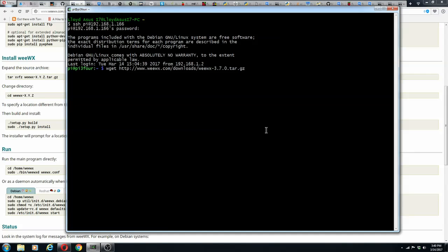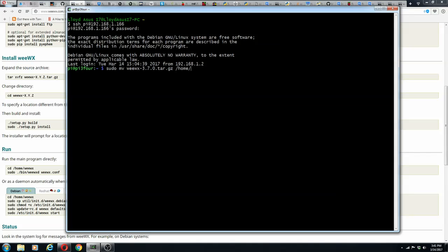Now we have to get the WeeWX source. The way we do that is with wget from the downloads website. We'll use WeeWX-3.7.0, which is latest.tar.gz. We've already done that and it gets the tar file into the pi directory. We will move it to the home directory with this command, and then we go to the home directory.